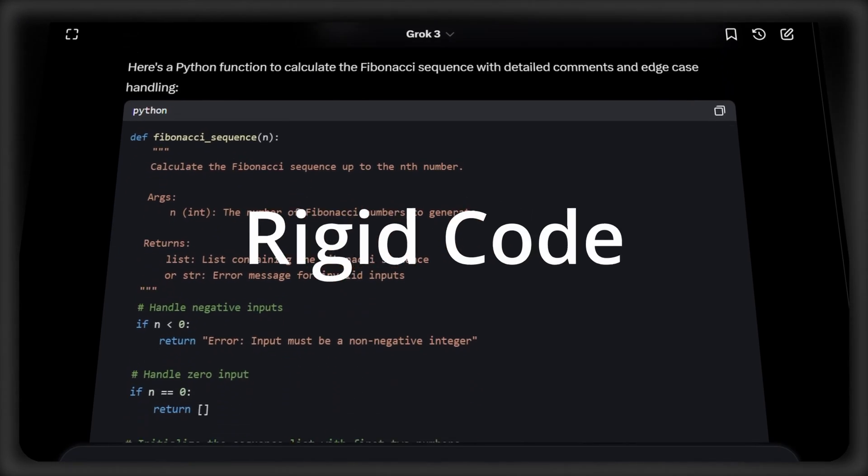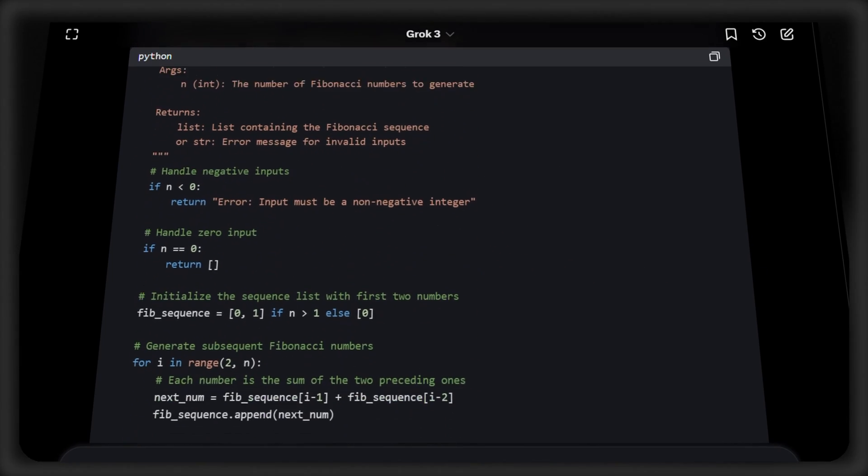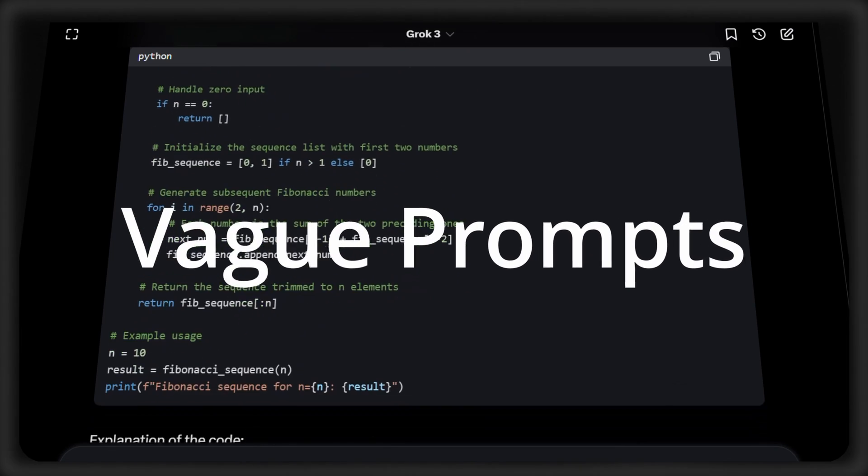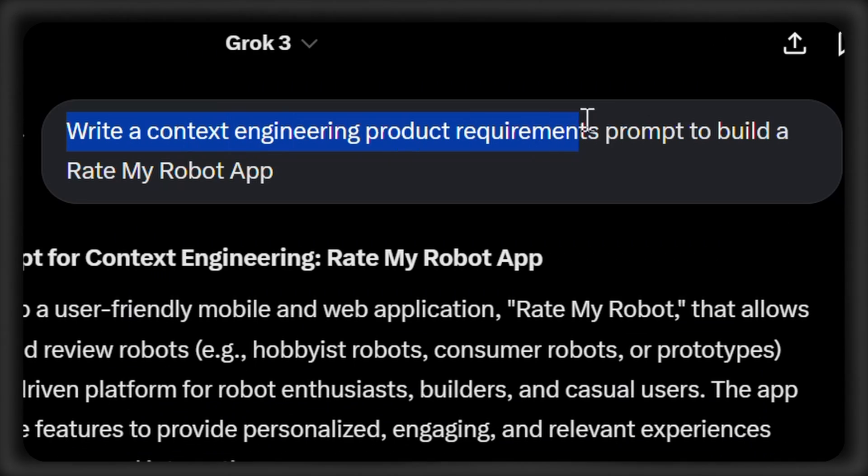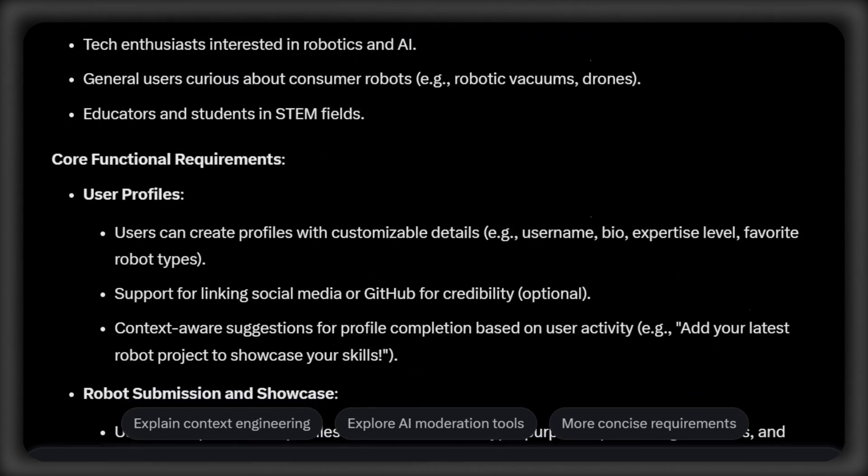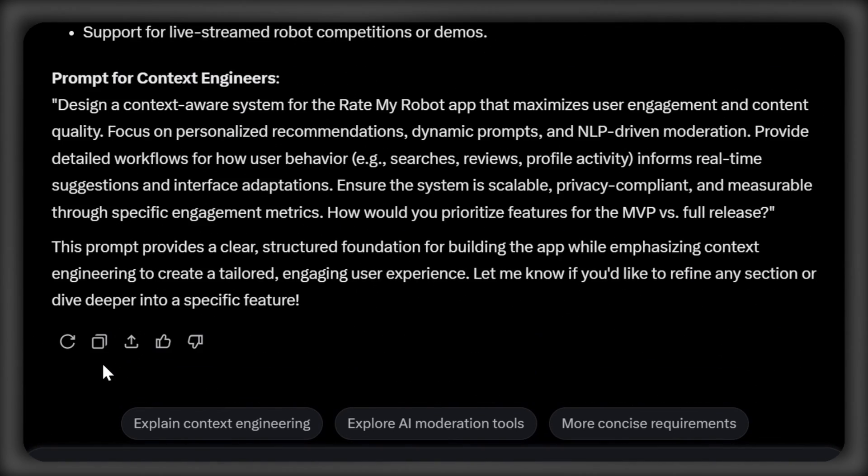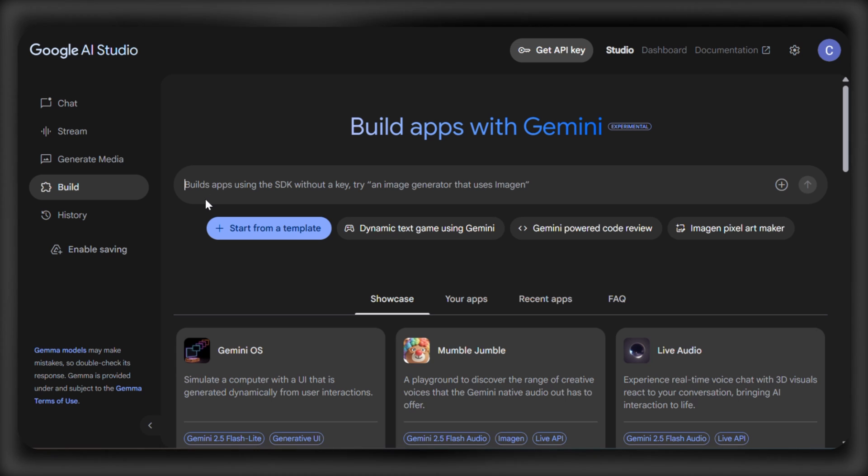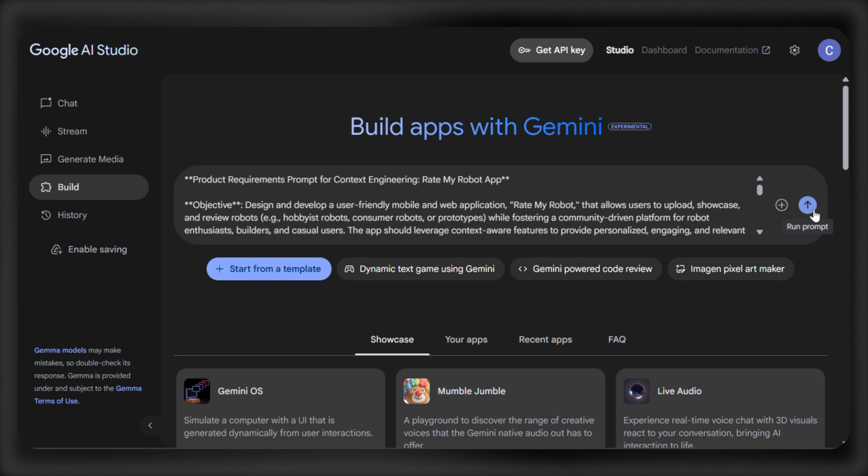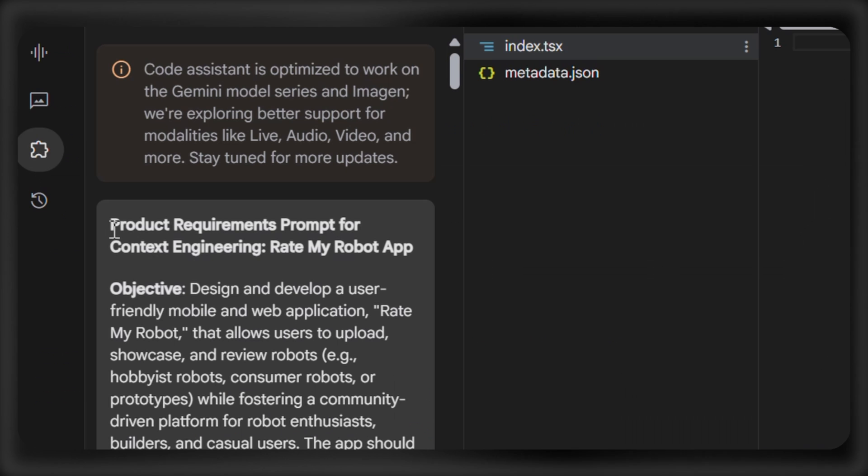Picture this. Instead of writing rigid code or throwing vague prompts at an AI, context engineering is about crafting the perfect environment, prompts, data, and constraints, to make AI behave exactly how you want.